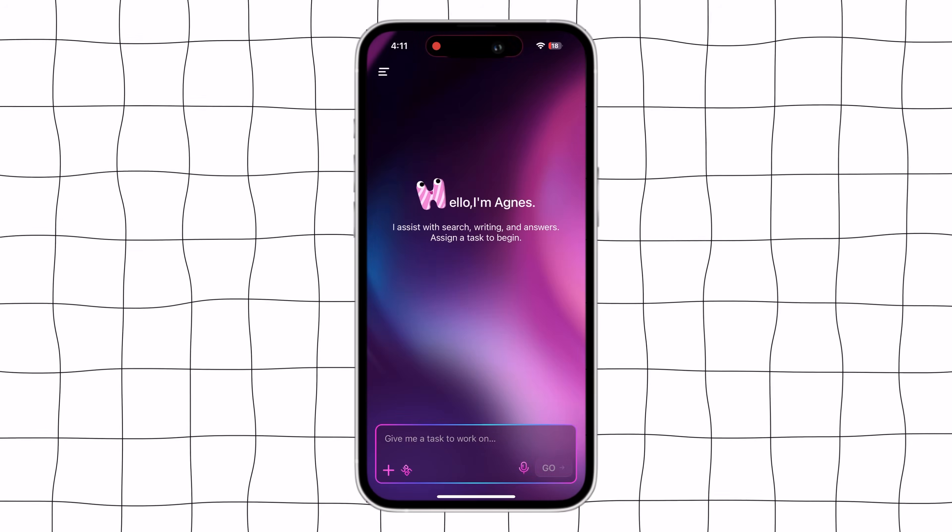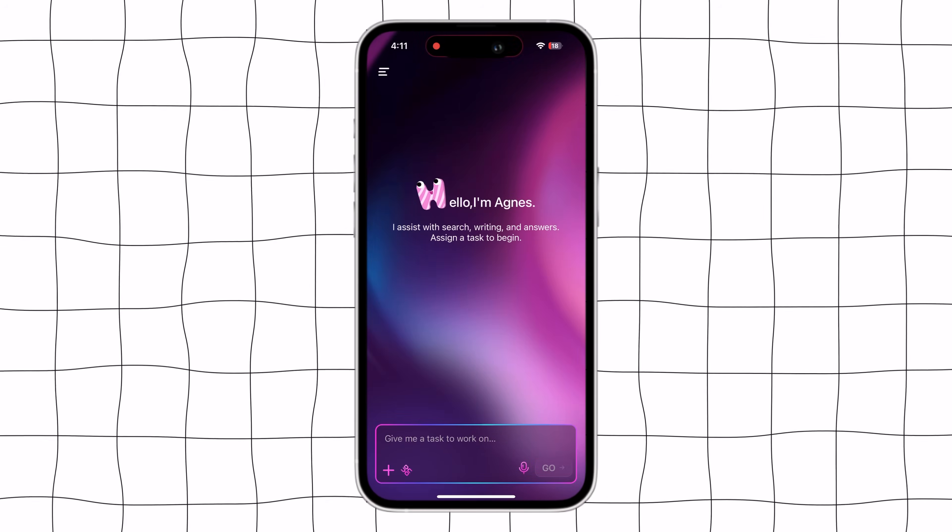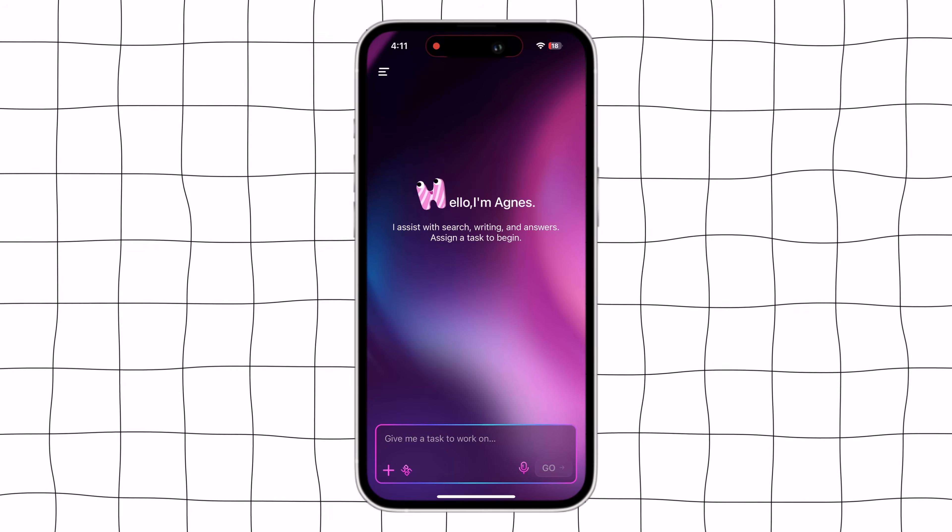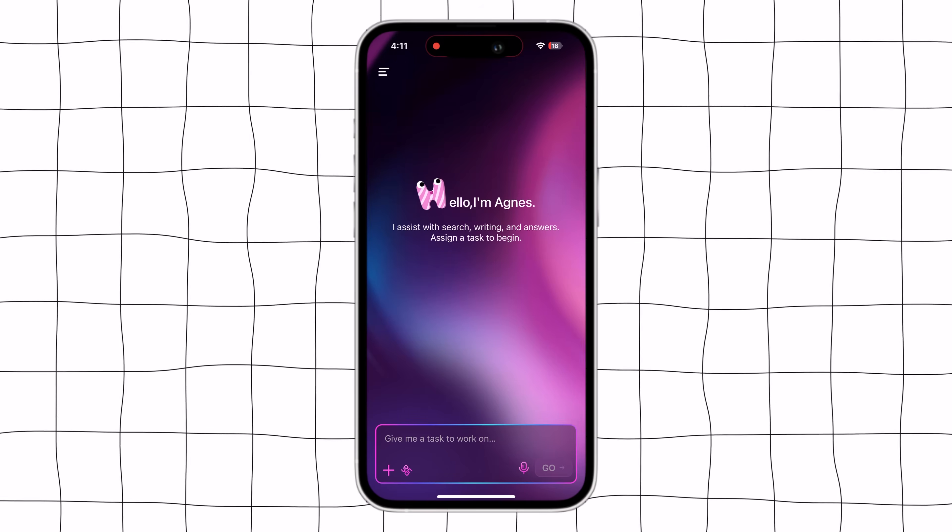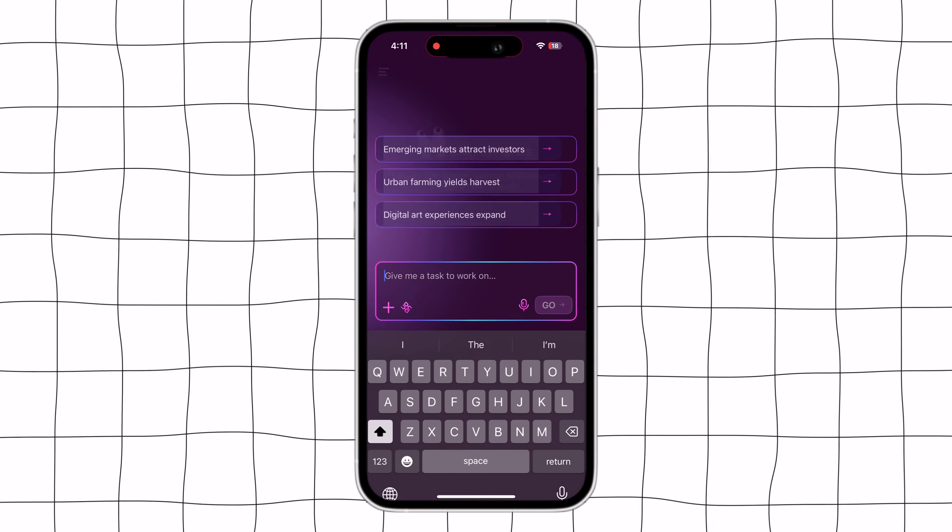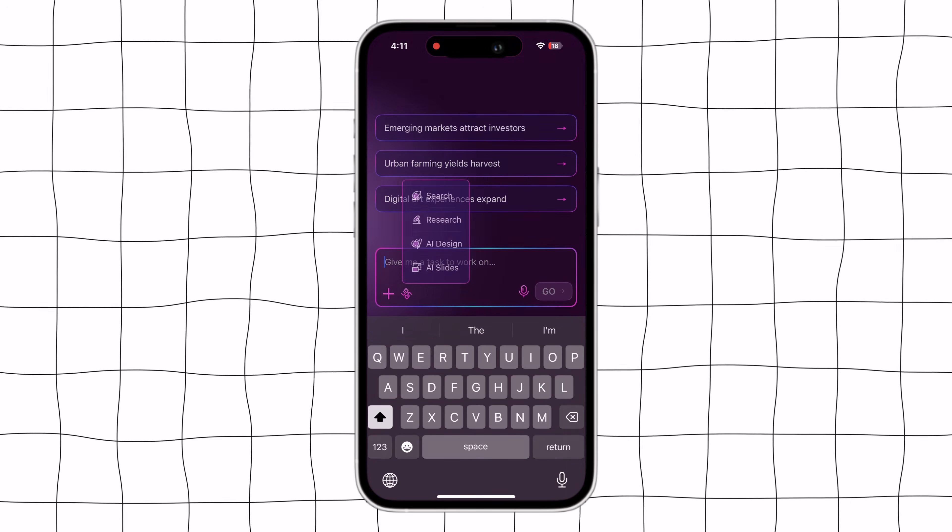Here you can see it says, Hello, I am Agnes. I assist with search, writing and answering tasks. So to begin, first you need to enter your topic.